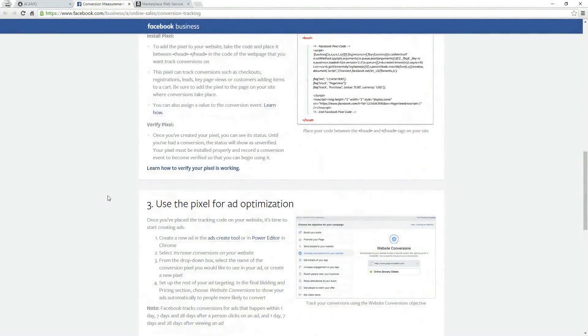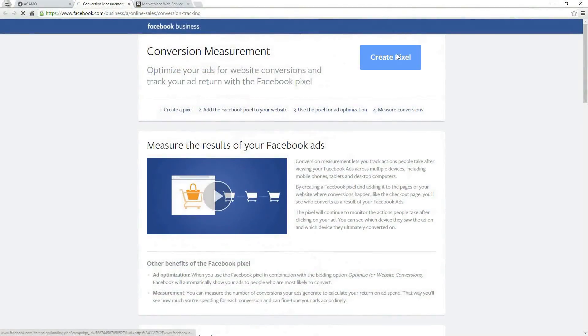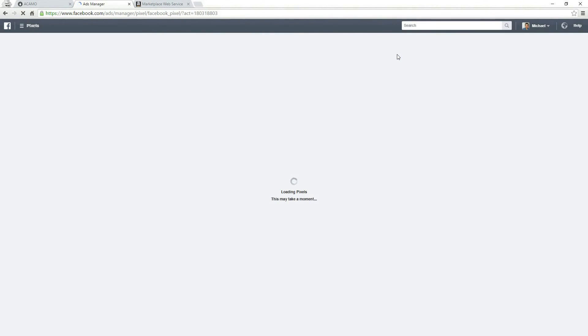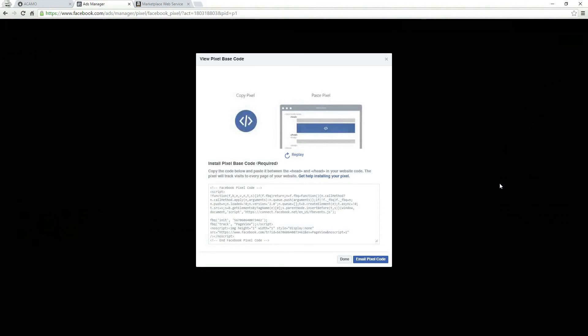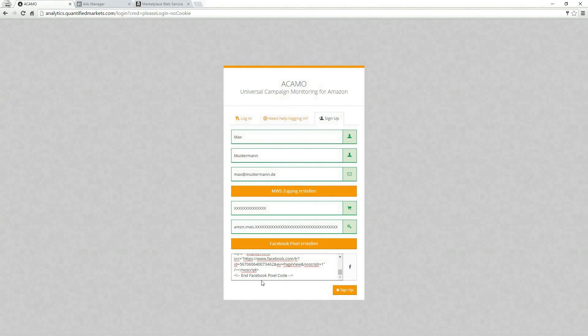We have created the pixel already, so after clicking on Create Pixel, I am clicking on Actions and then on View Pixel Code. We copy the code and paste it into the signup form.